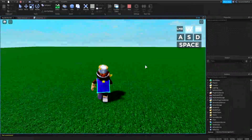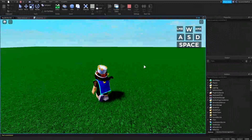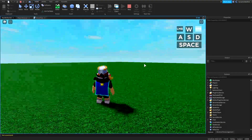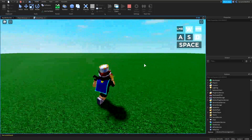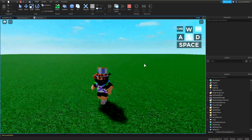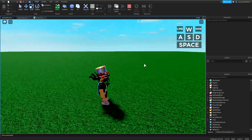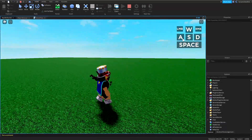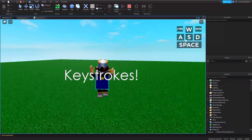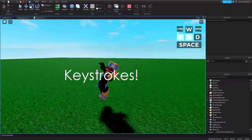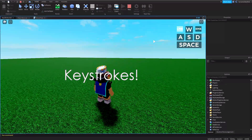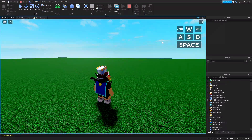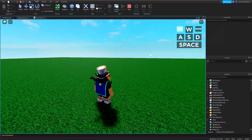Hey guys, this is SteelKidGaming here back with another scripting tutorial. Today I'm going to be teaching you how to make this keystroke GUI in the top right.